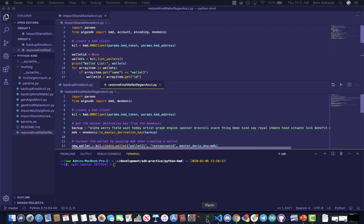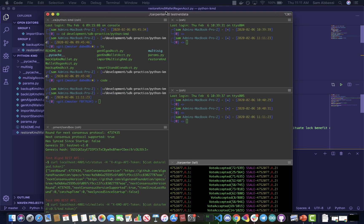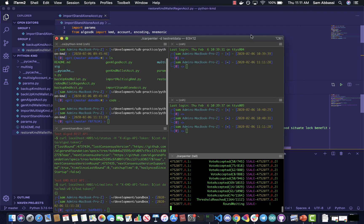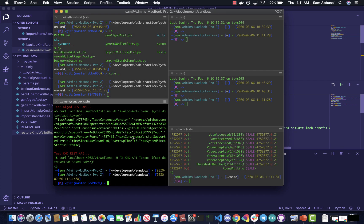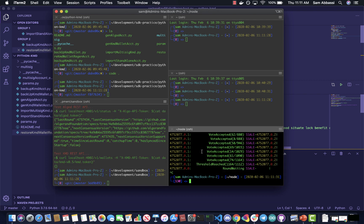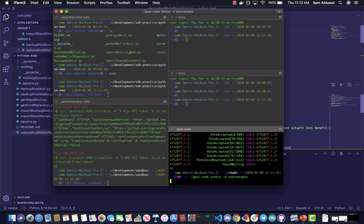Two things you need before we get started: you need to have a node running, and you need to have KMD started as well. You can either do it with Sandbox — I'm a fan of using Sandbox. If you want to learn more about Sandbox, just look at the Algorand Medium articles. There's one I wrote about getting started on Algorand and running a node using Sandbox, which allows you to bootstrap from an S3 snapshot to mainnet, testnet, or betanet. For our purposes, we're going to be using testnet, so just make sure you've got your node running.